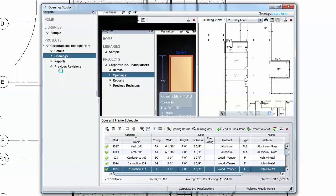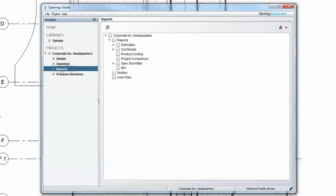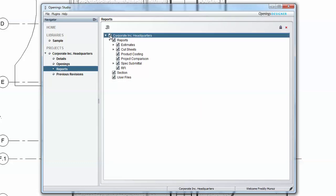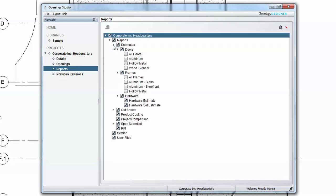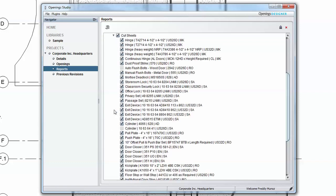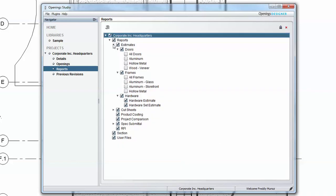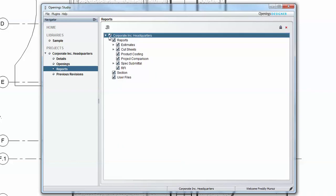From the Reports subsection, project-specific reports can be generated and downloaded for all the openings specified. Options include door, frame, and hardware set cost estimates, project comparison reports, and product catalog and technical sheets.